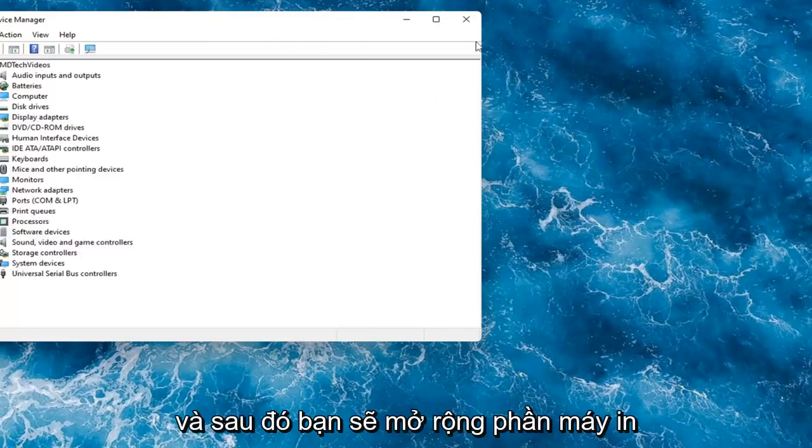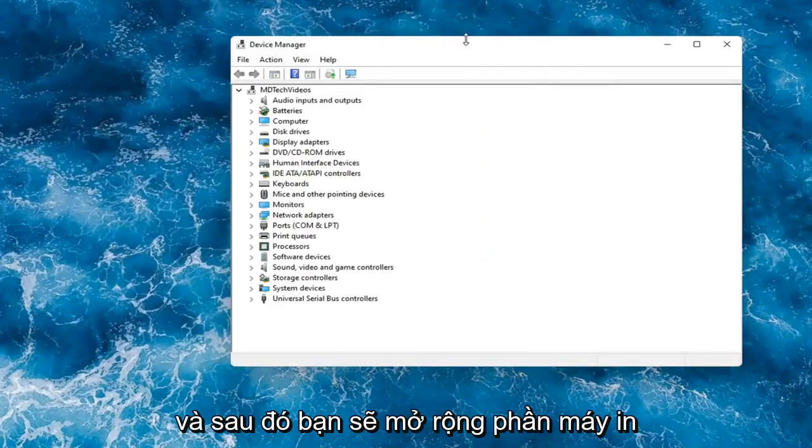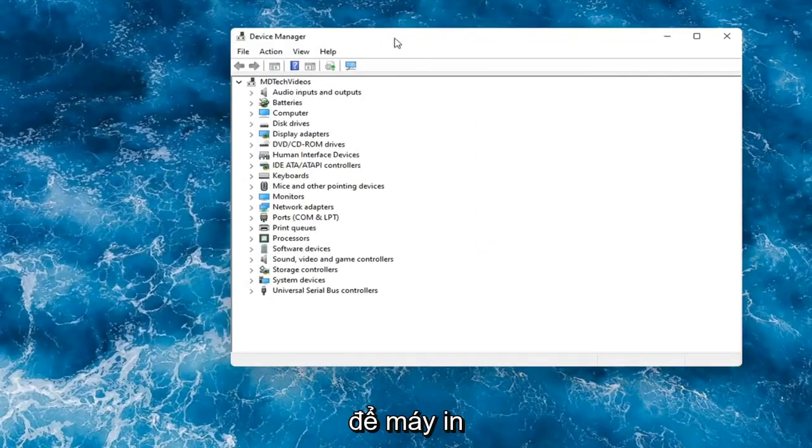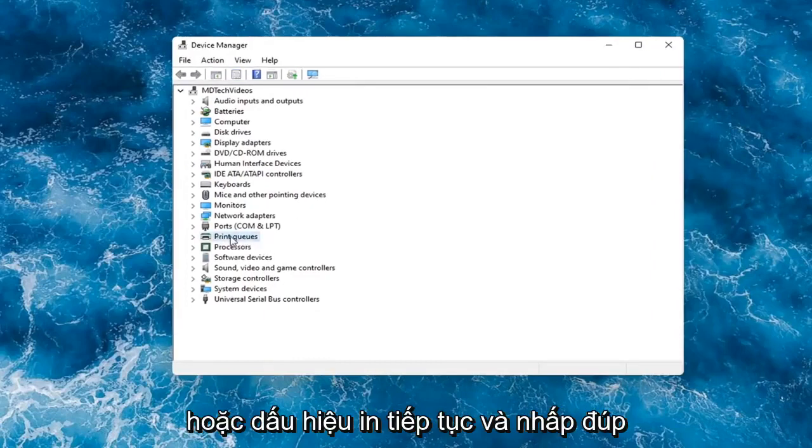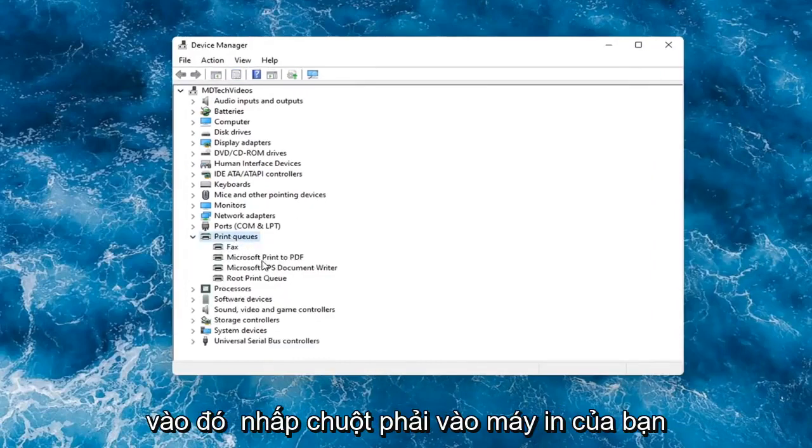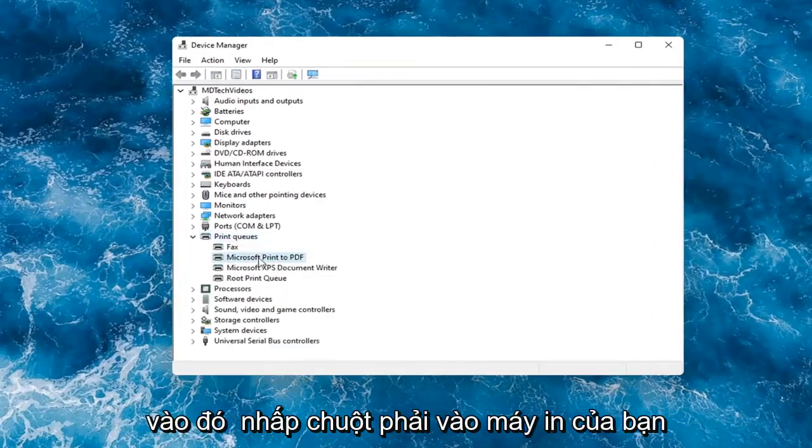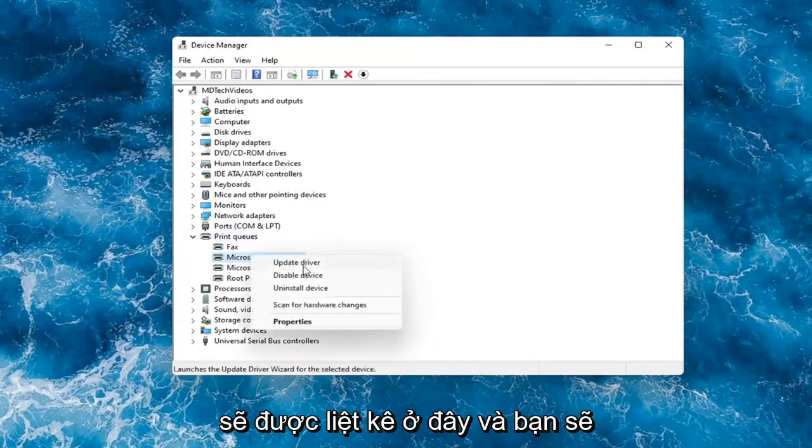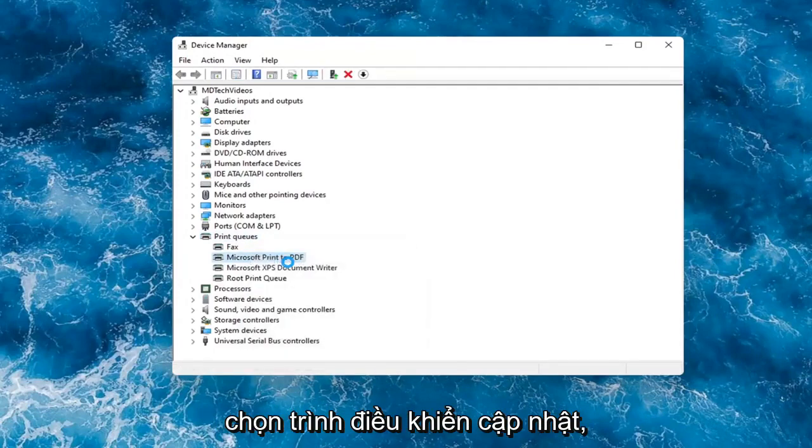And then you would expand the printer section, so the Printer or Print Queues. Go ahead and double-click on that. Right-click on your printer and whatever your printer name would be should be listed in here. And you would select Update Driver.